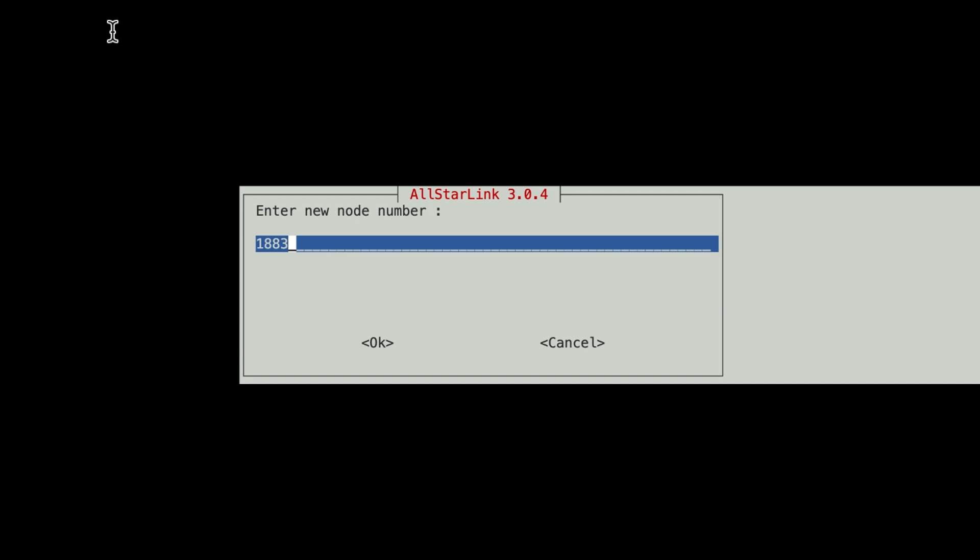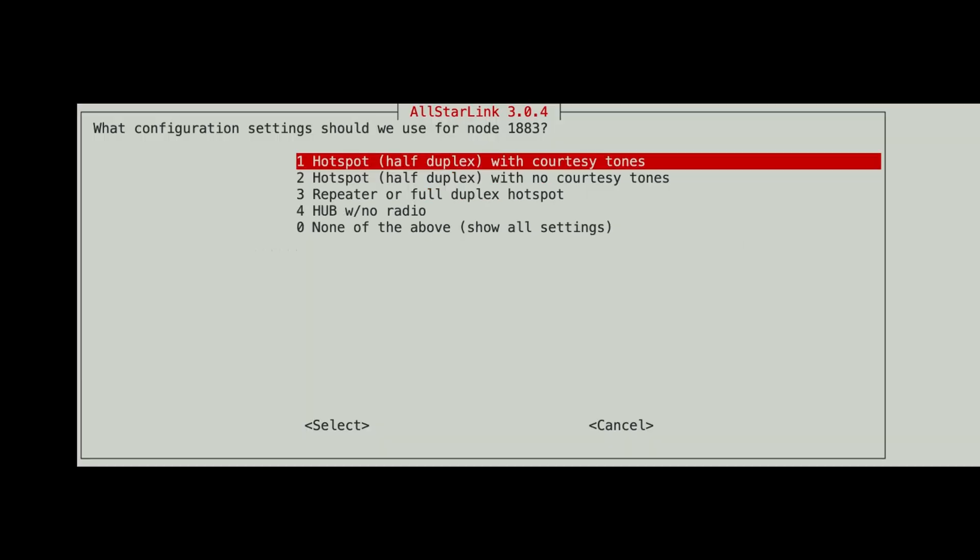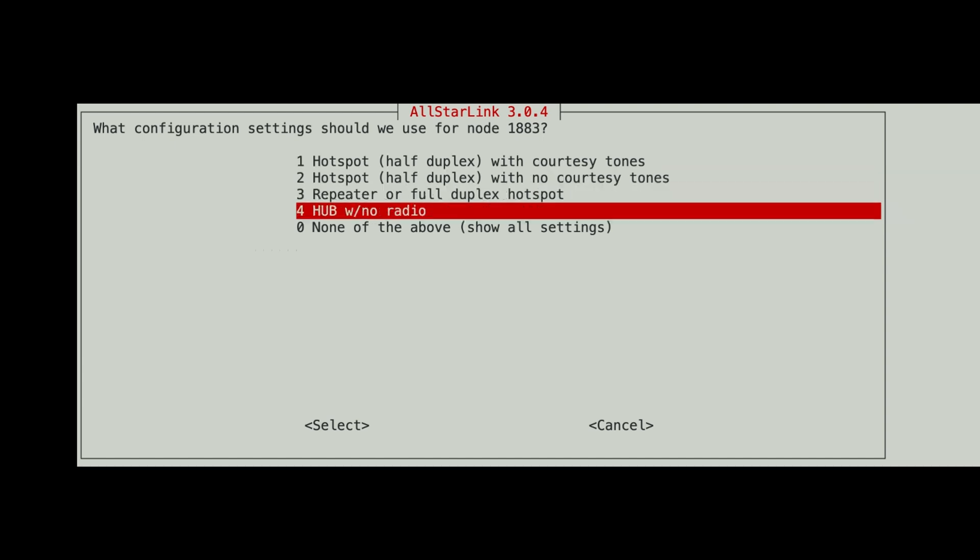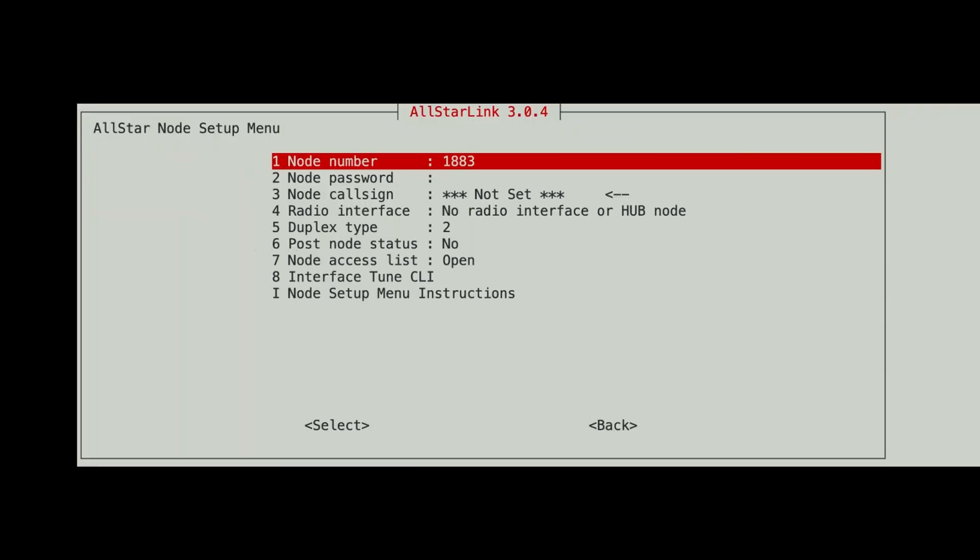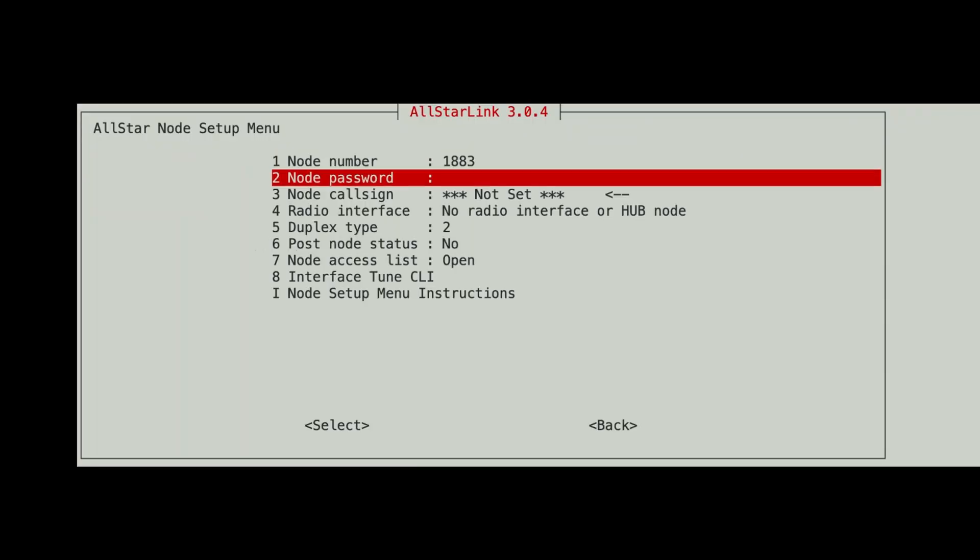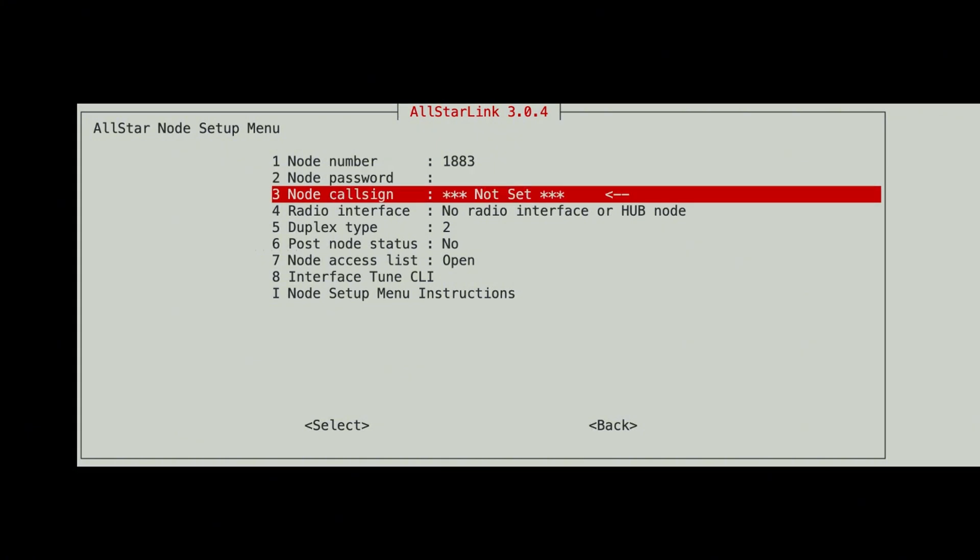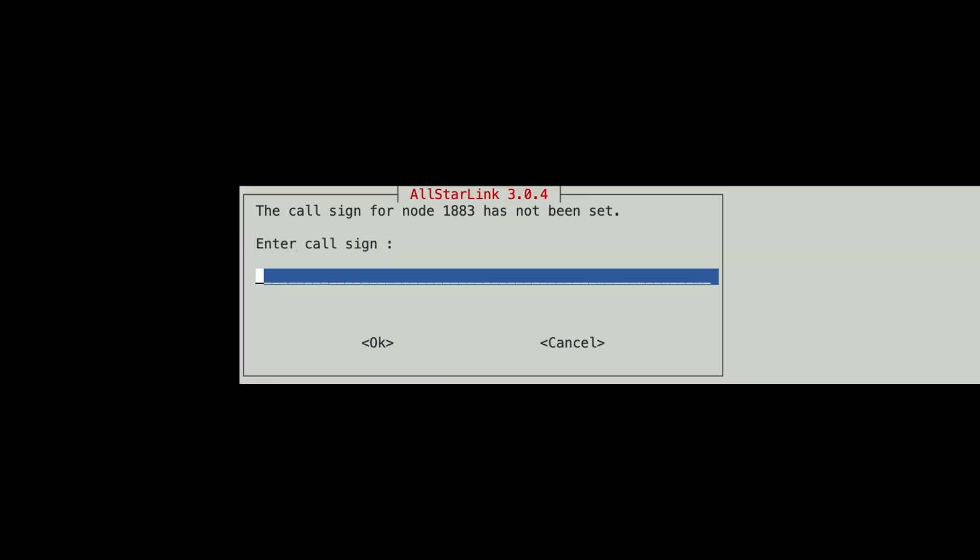Come to the next menu, and it's asking us, do we want a hotspot half duplex, hotspot half duplex with no courtesy tones, repeater, hub. And we're going to go all the way down to the bottom, hit none of the above, show all settings. And there you see our node number. Now, for right now, we're not going to put in a node password, but we can put in a node call sign if we want. And I believe it might be required, but it probably isn't. But I like to do it anyway.